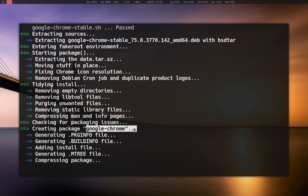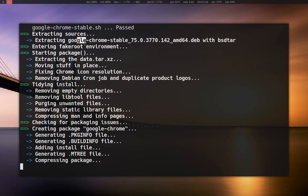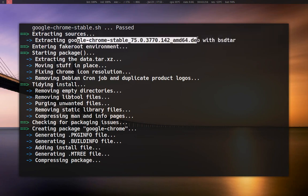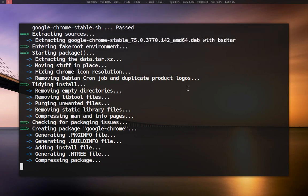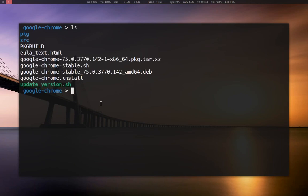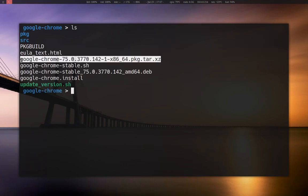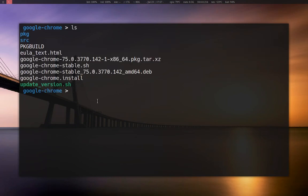So it's taking this right here — it's a Debian package — and it is making it ready for pacman. Once that's done, you're going to be left with a compressed package right here, and this is what pacman is going to use to install the package.